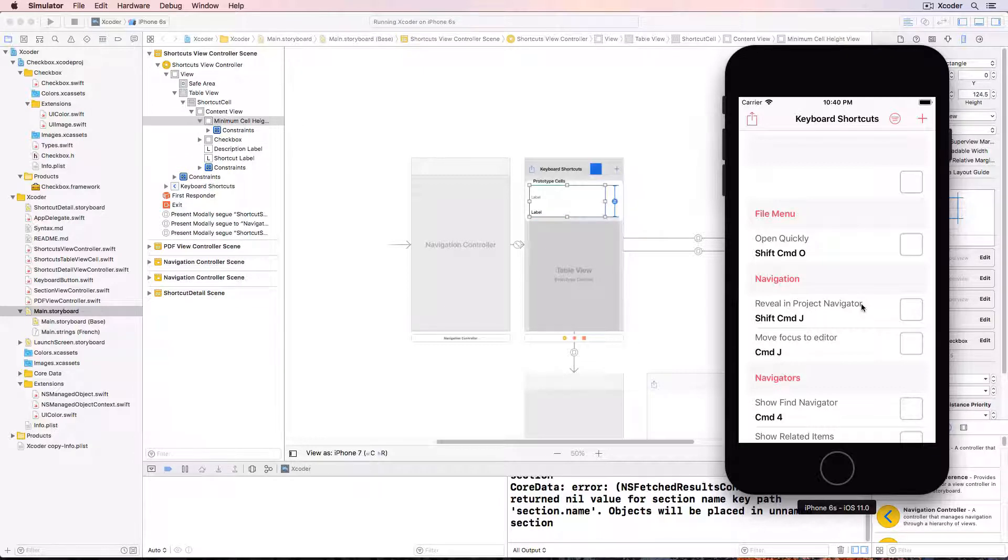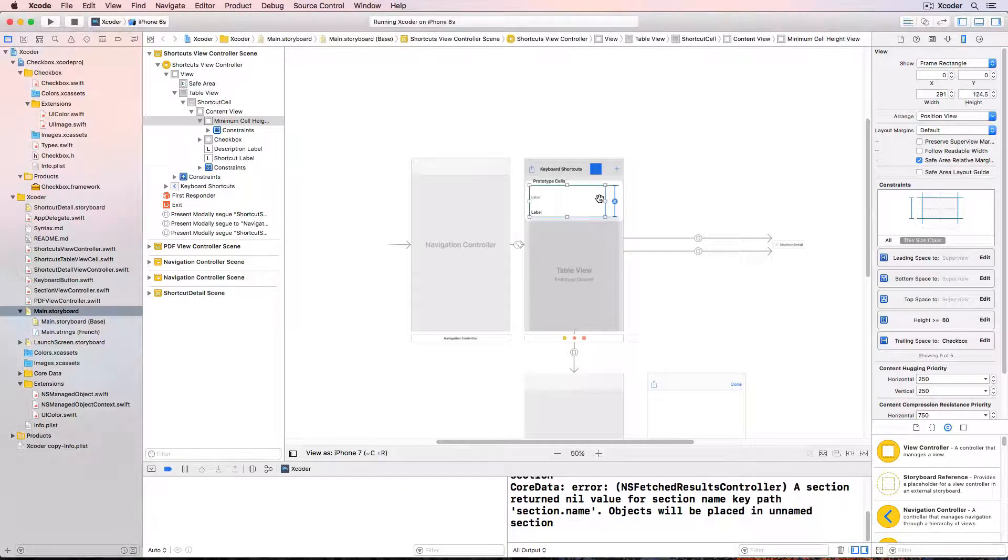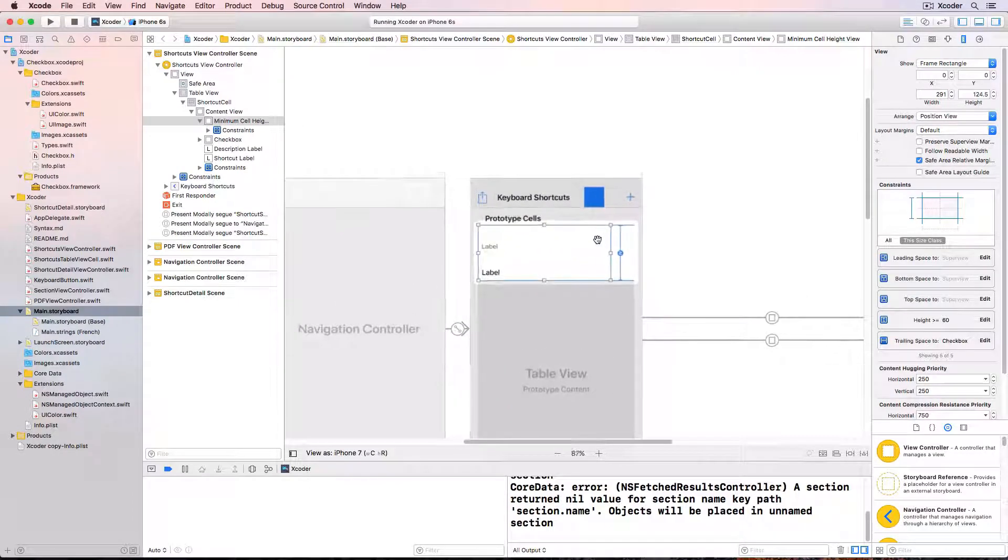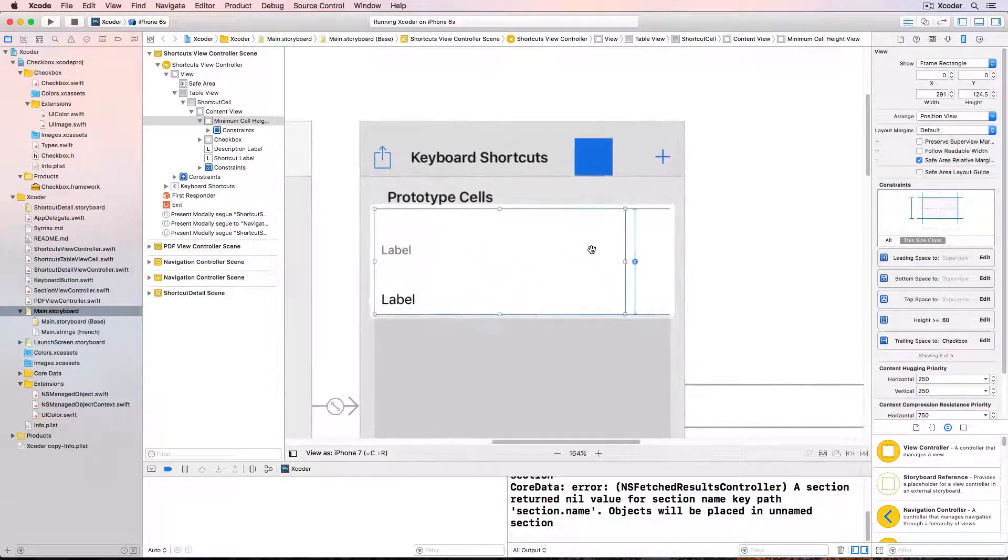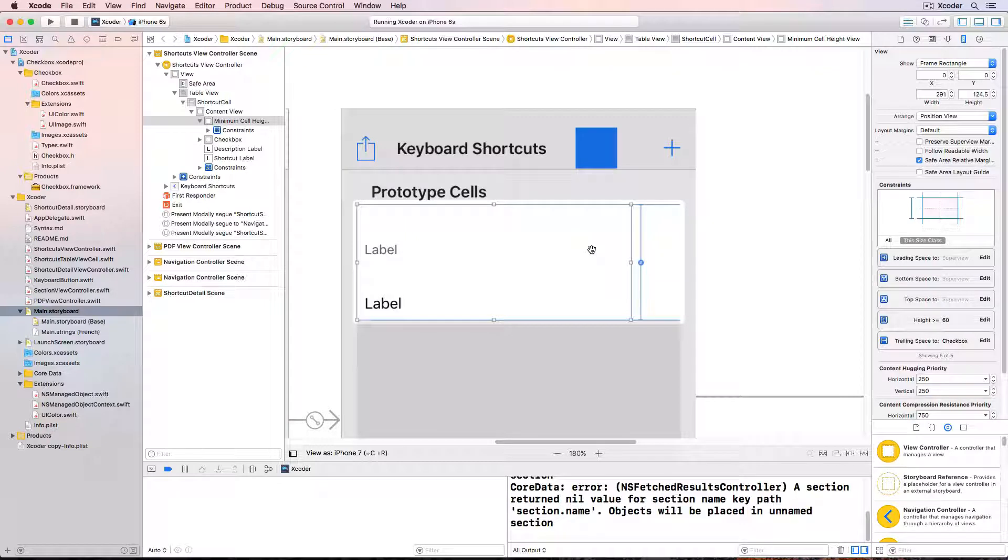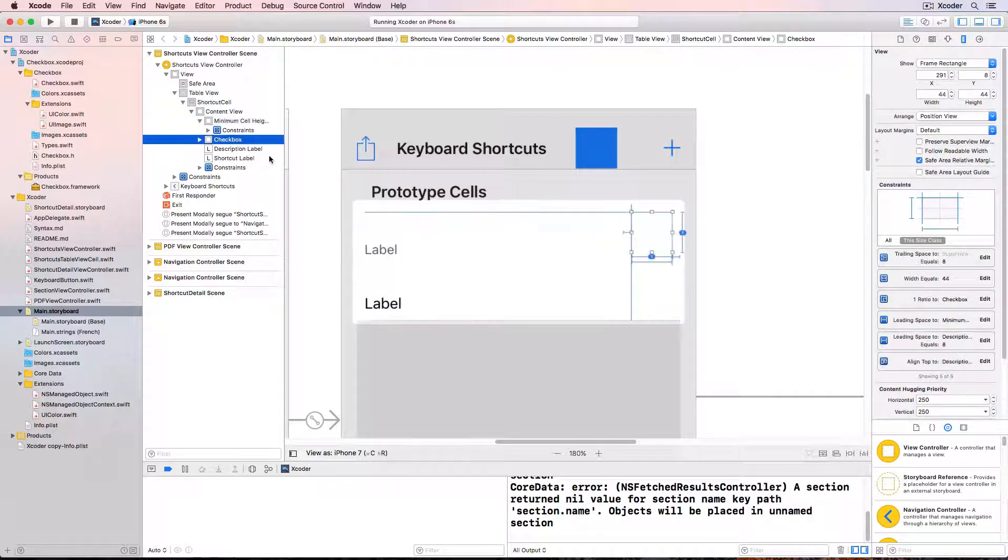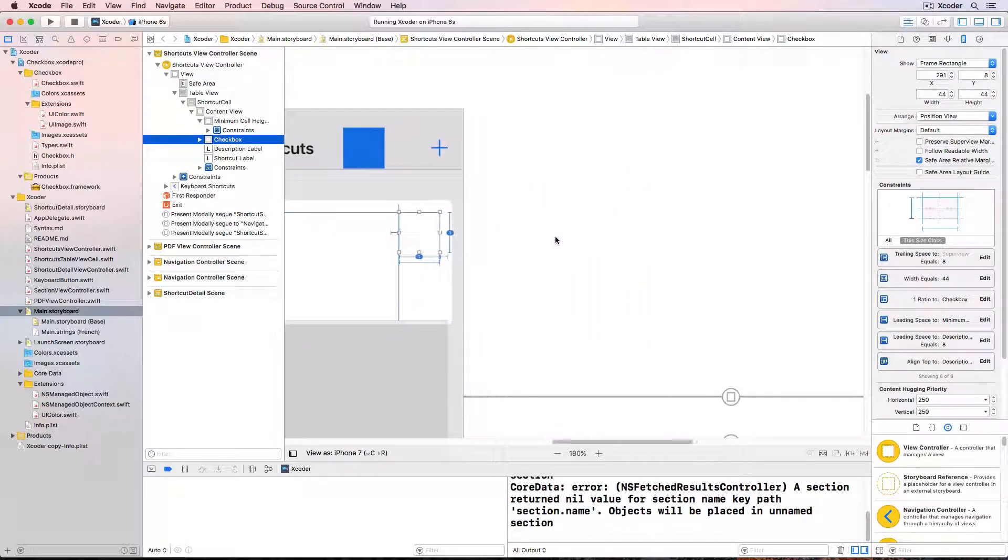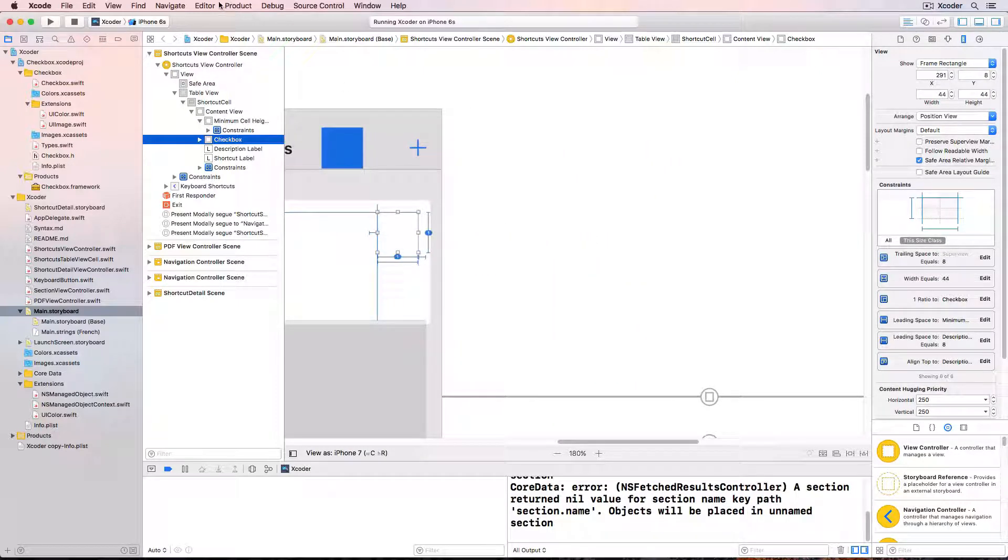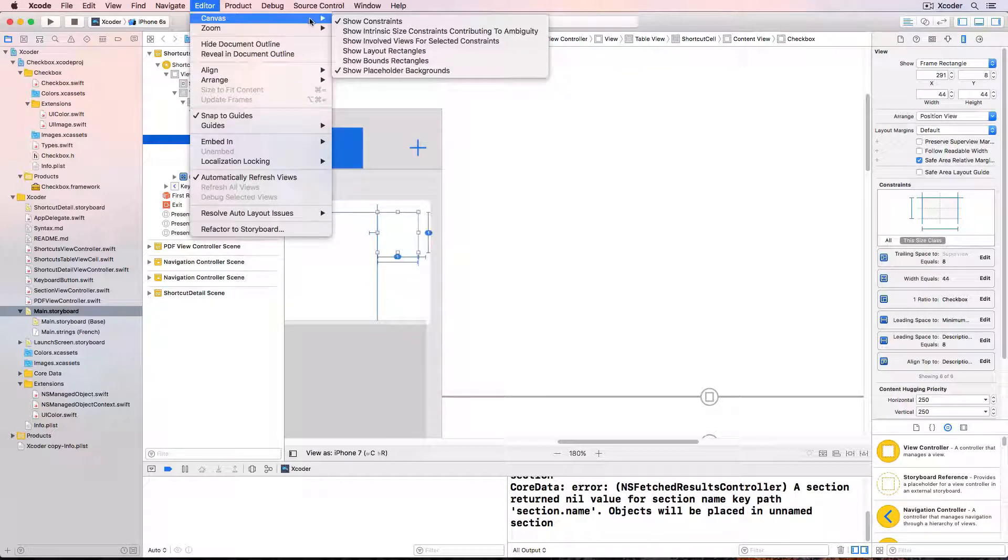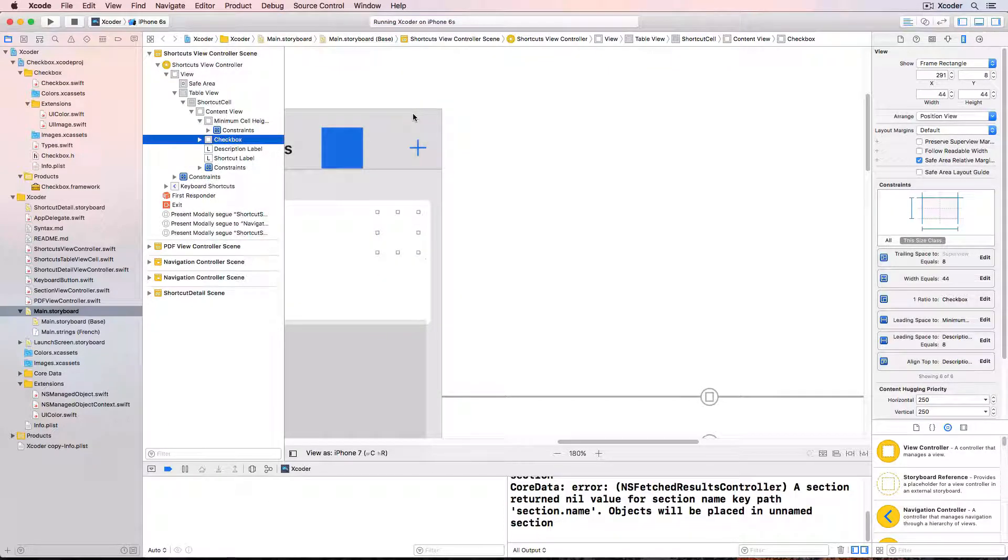Now let's look at the checkbox in the storyboard. I can zoom in using option plus mouse. It's hard to see because it's plain white. I'd really like to have a preview of how it looks during runtime. I'll select the checkbox and it's a bit overshadowed by the auto layout constraints so I'll turn those off in editor canvas show constraints. And now we'll concentrate on rendering the checkbox control in the storyboard.